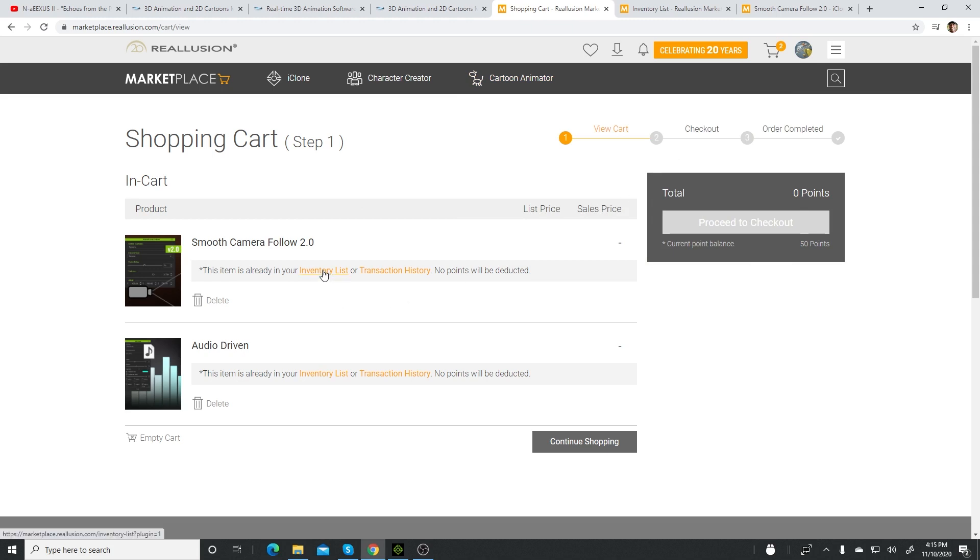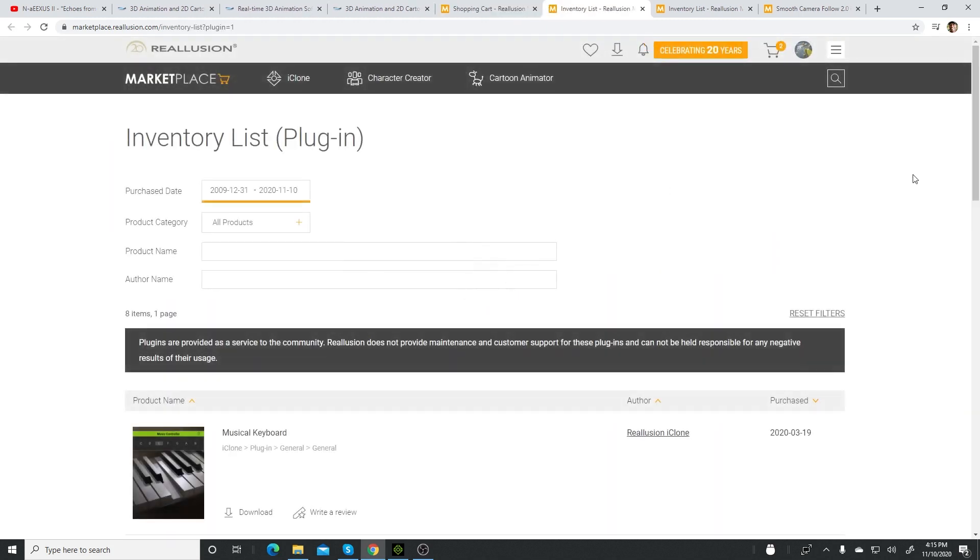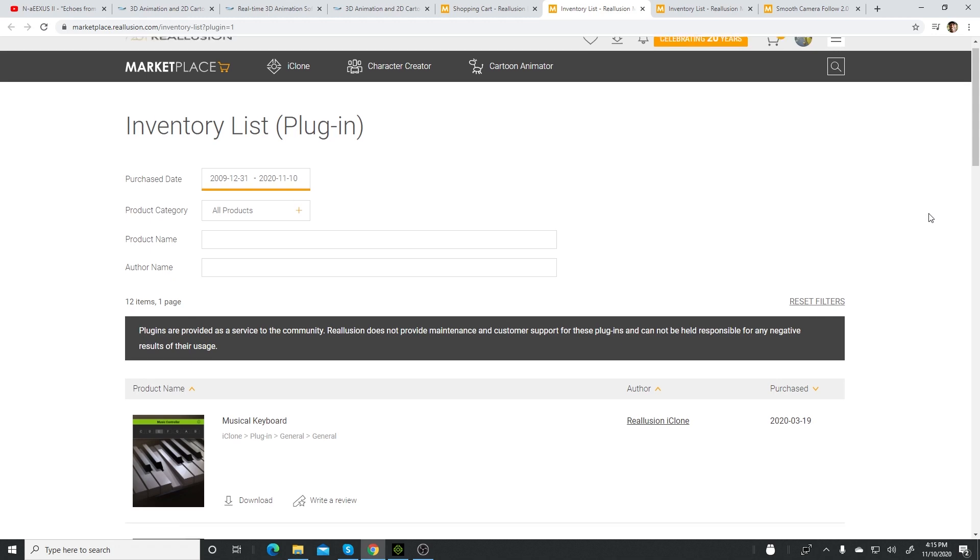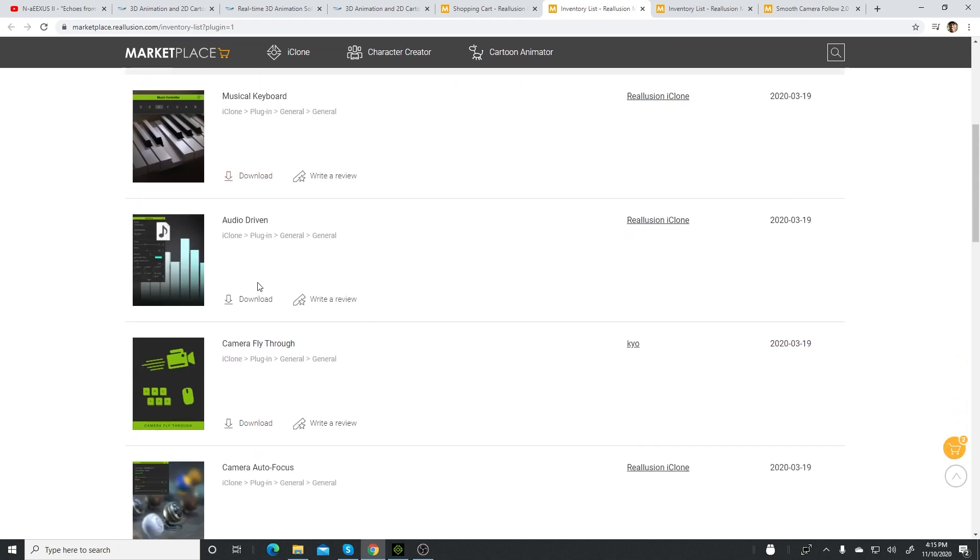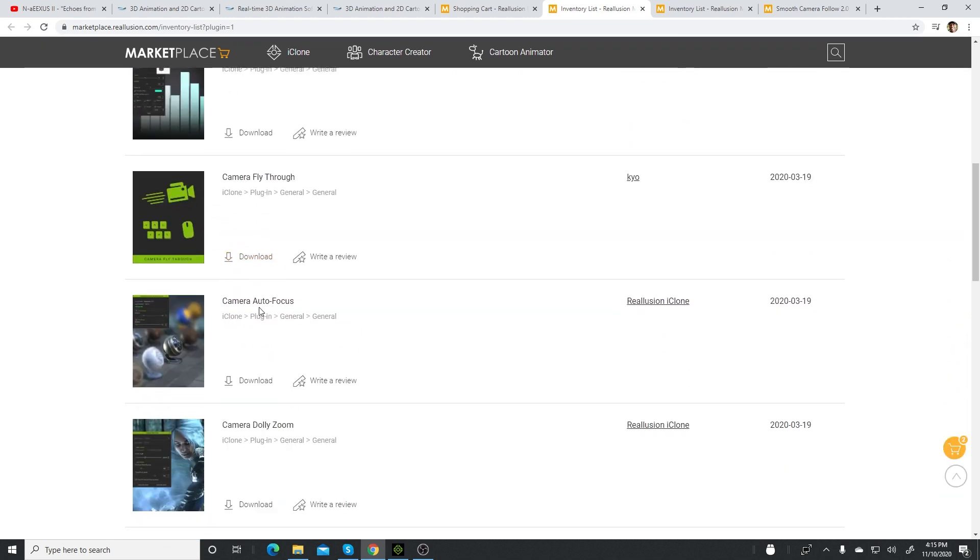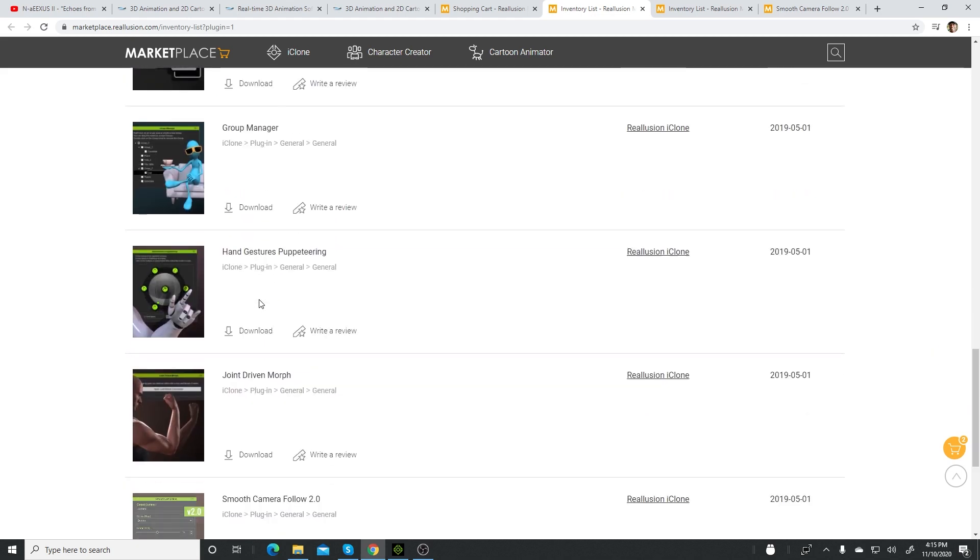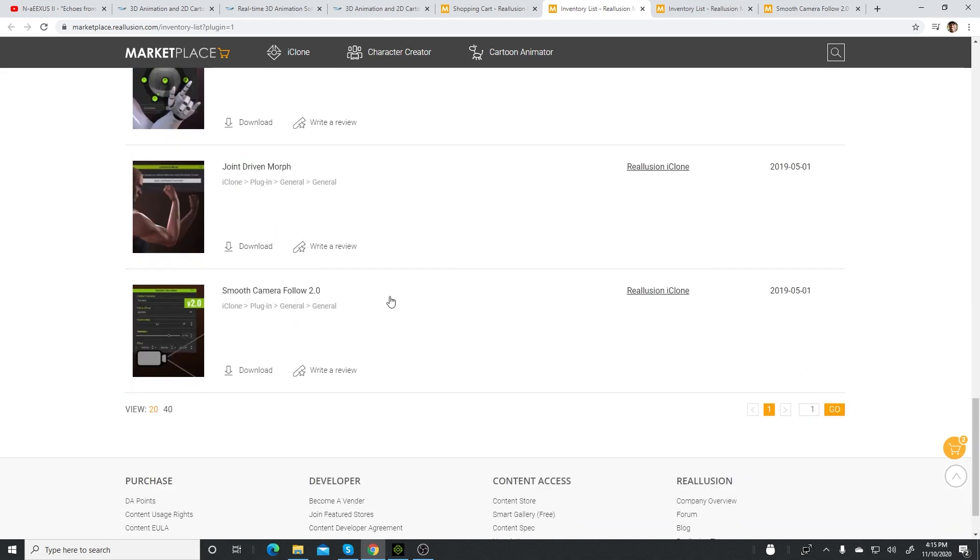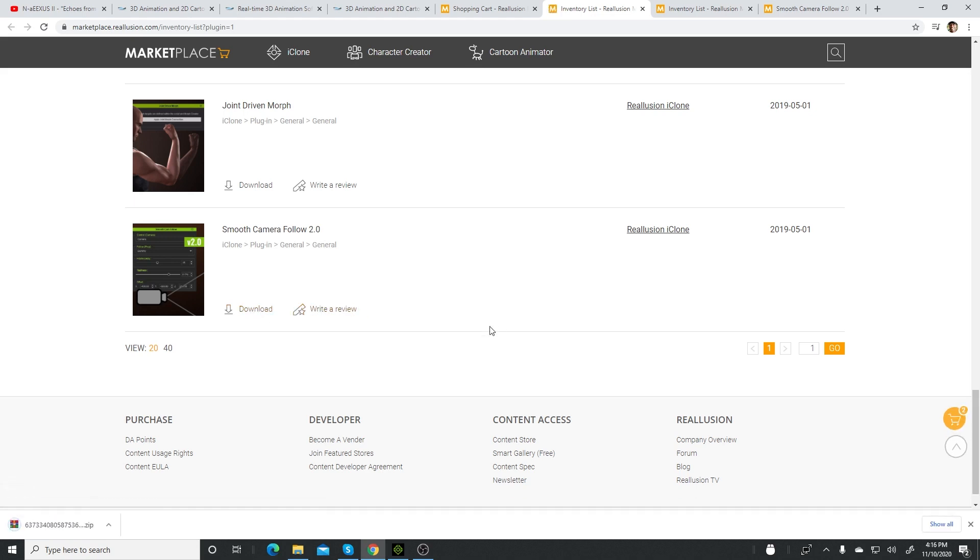Make sure you're logged into your account, and you'll find the download link over here. This is a bunch of them that I've added to my shopping cart. Find Smooth Camera Follow, click on download. It's going to download to your downloads folder, so I'm going to click here and show in folder.